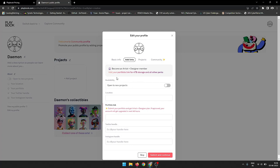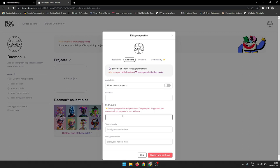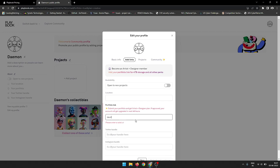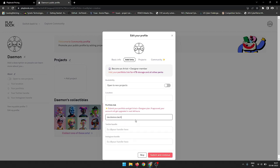Automatic tagging allows Playbook to automatically tag your files based on their content. This makes it easy to find the files you need, even if you don't remember the file name or where you saved it.